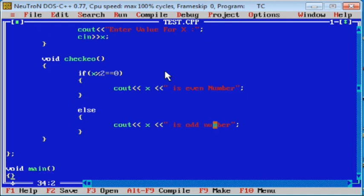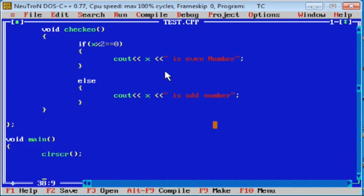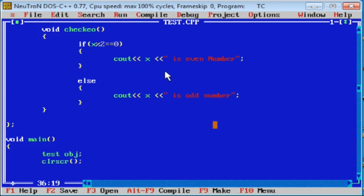Now write void main. As per all C++ and C programs, type clrscr at the starting point and getch at the end point. Now call the above functions with their objects. First create one object: test obj. Then call obj.getX — this function takes a value for x from the user. Then call obj.checkU function.